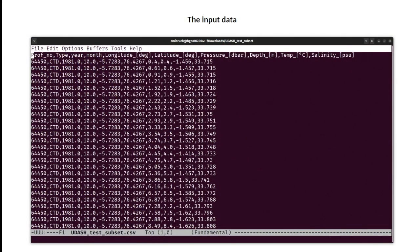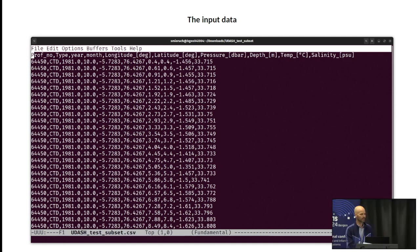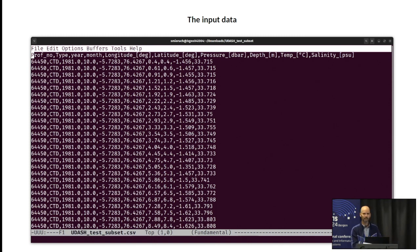The input data: we started really simple. It's a CSV file, column-oriented, and it's mostly about CTD data, also maybe bottle data — ocean profile data. We have a couple of required columns: a profile number, longitude, latitude, depth, and temperature. Other columns are optional. You can upload the data in this format.